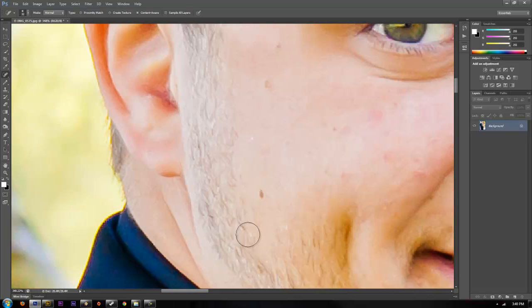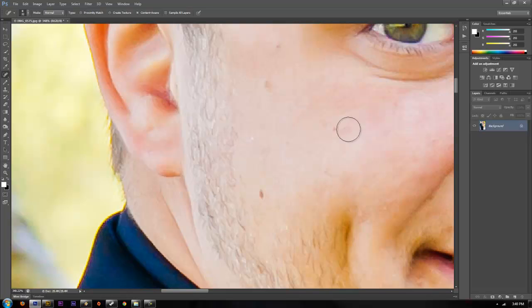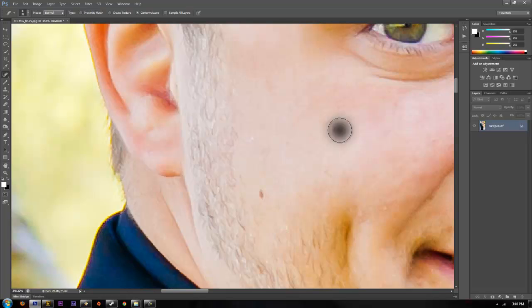For fixing up just simple one spots, not bigger patches, that's the spot removal brush in Adobe Photoshop CS6.